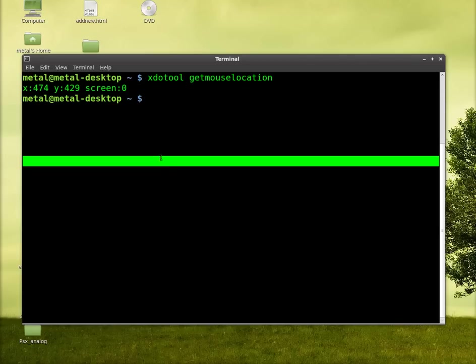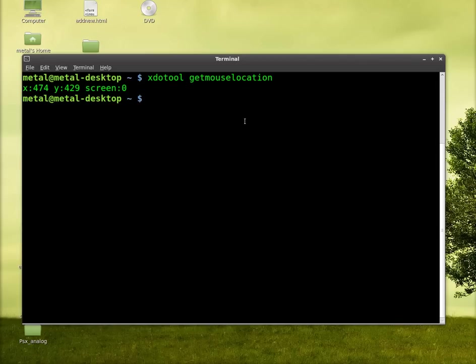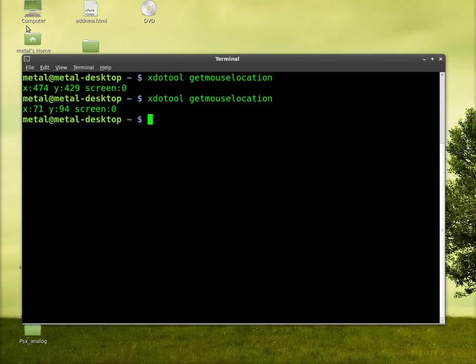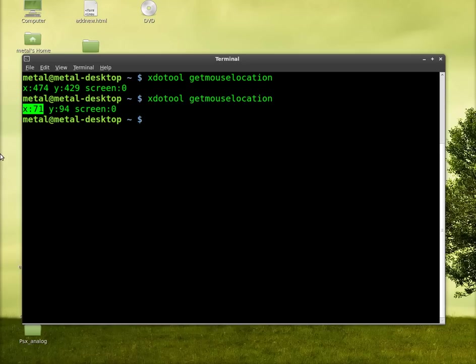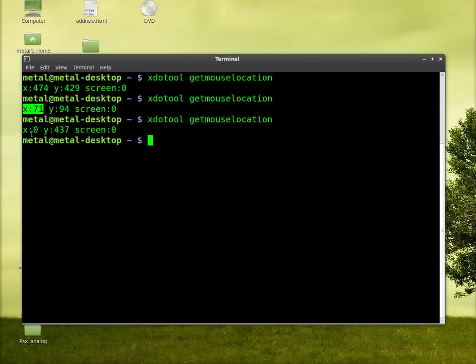So if I run that same command but I move my cursor up and to the left, you can see the numbers get smaller. The x is your left and right, and your y is your up and down. So if I move my cursor all the way to the left and I run that command, you can see x is zero.